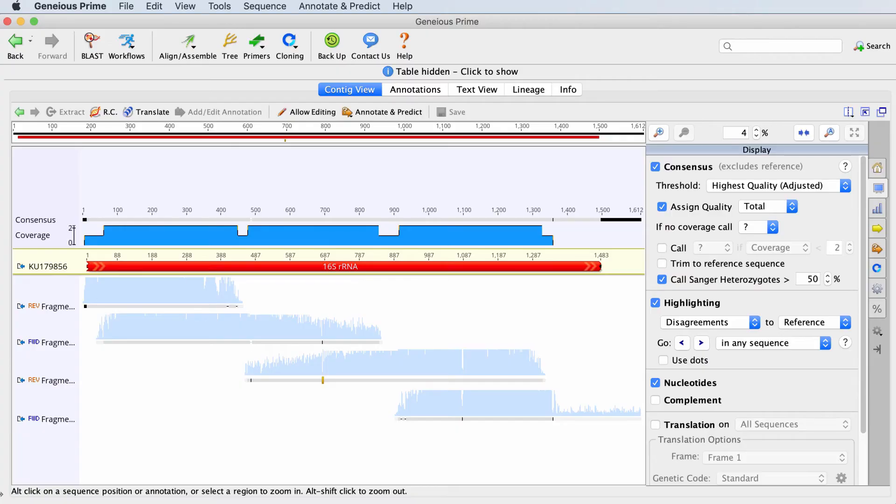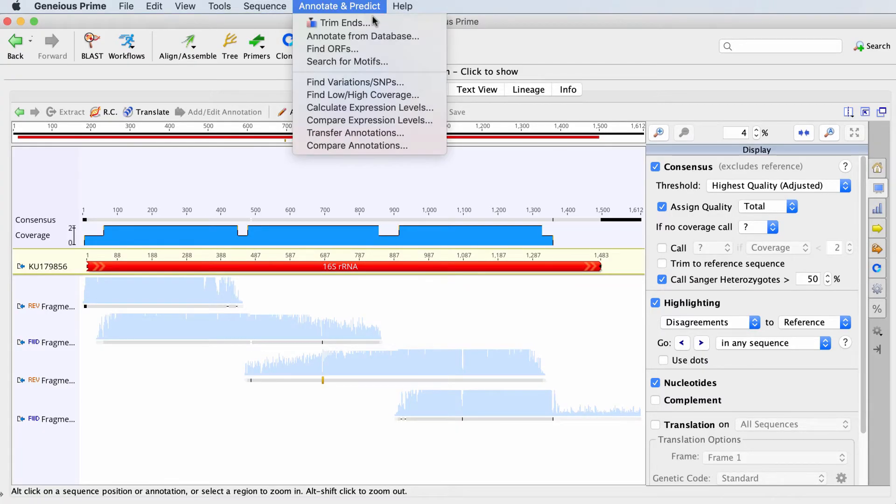Select the contig document and go to Annotate and Predict, Find Variations and Snips.